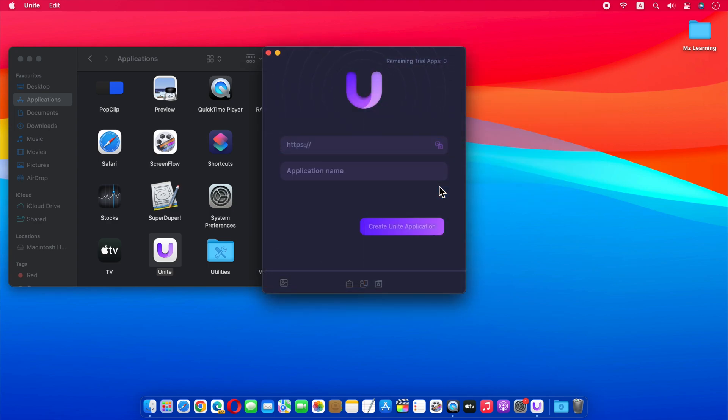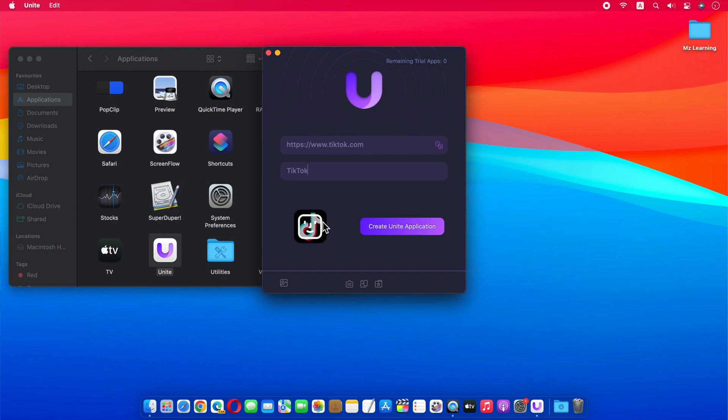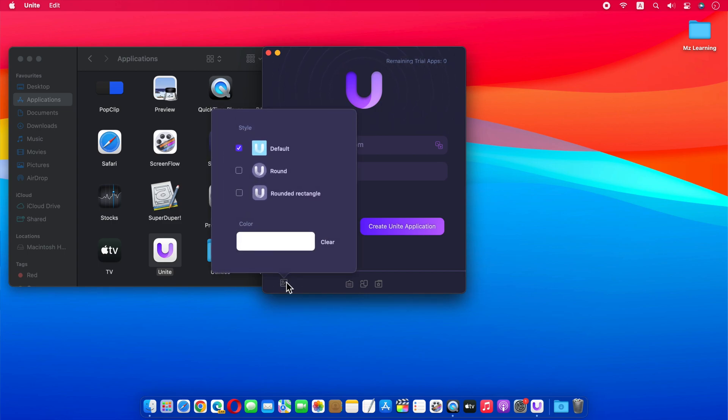In the first field, type TikTok URL. In the second field, type the name of your application. This app will automatically grab the TikTok icon for you. If you don't like the design of this icon, you can also customize it by clicking this button.